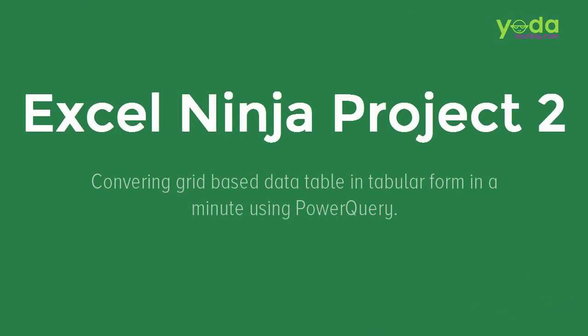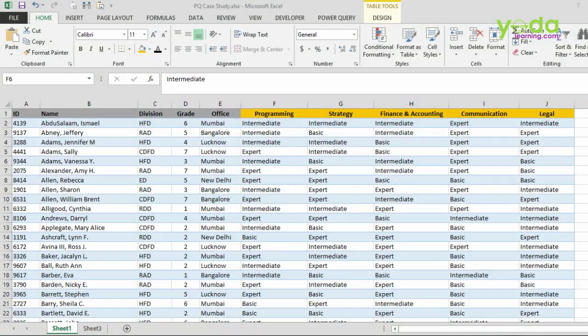Hi everyone. In this Super Excel session, I am going to talk about one of the most fascinating tricks about Power Query.